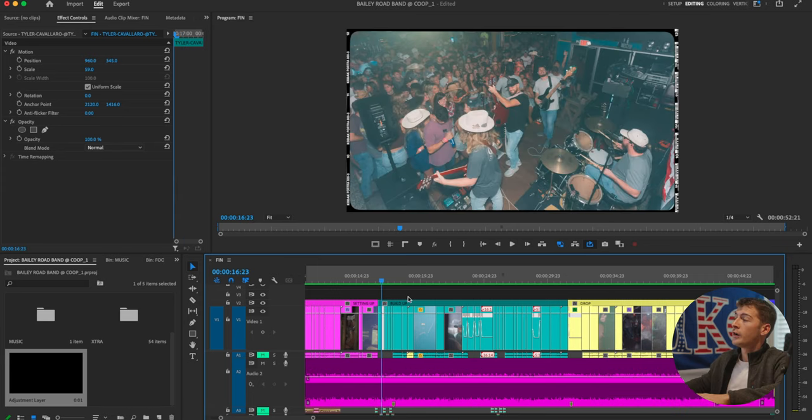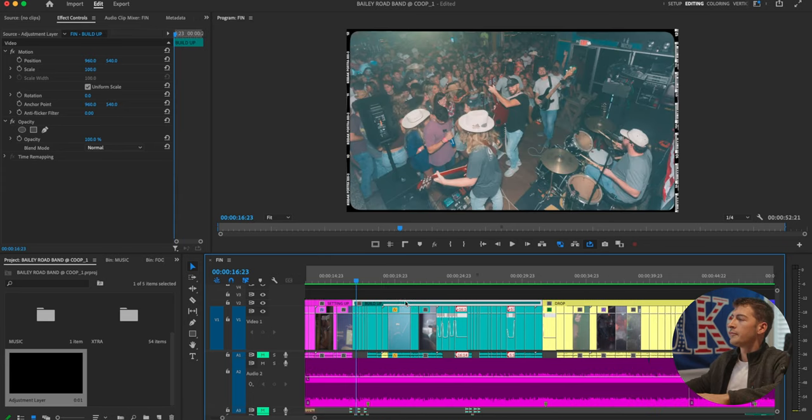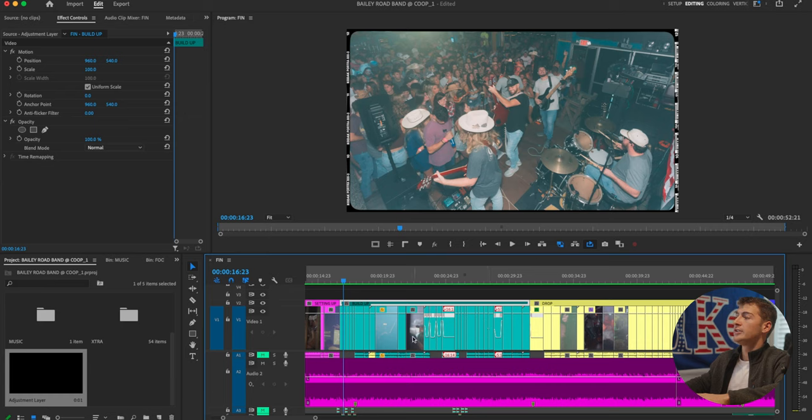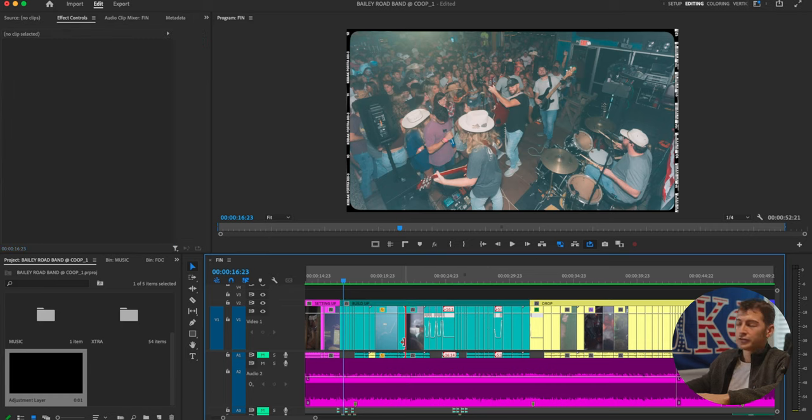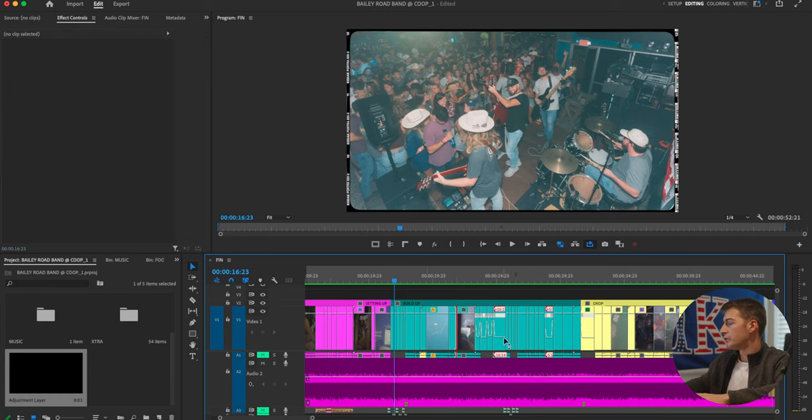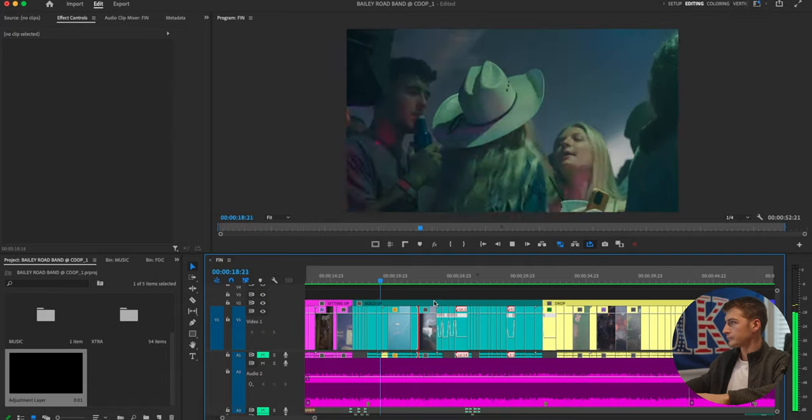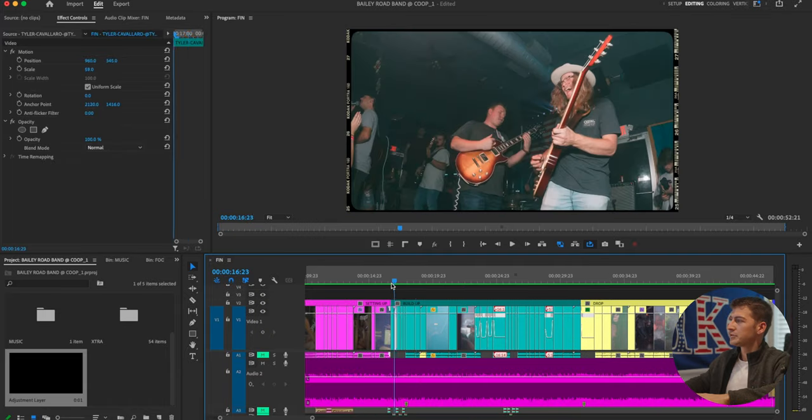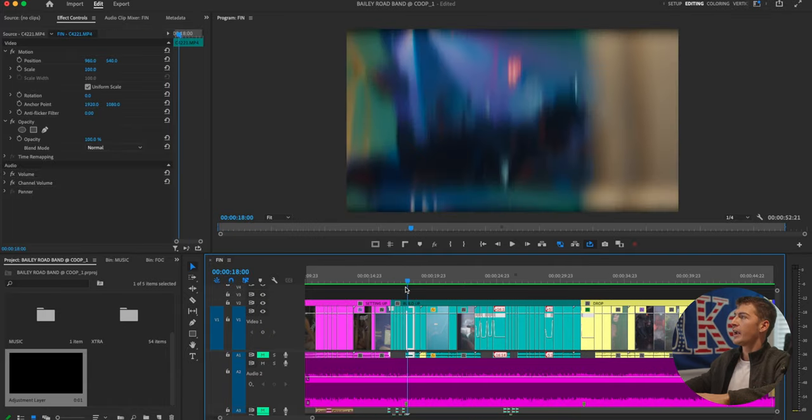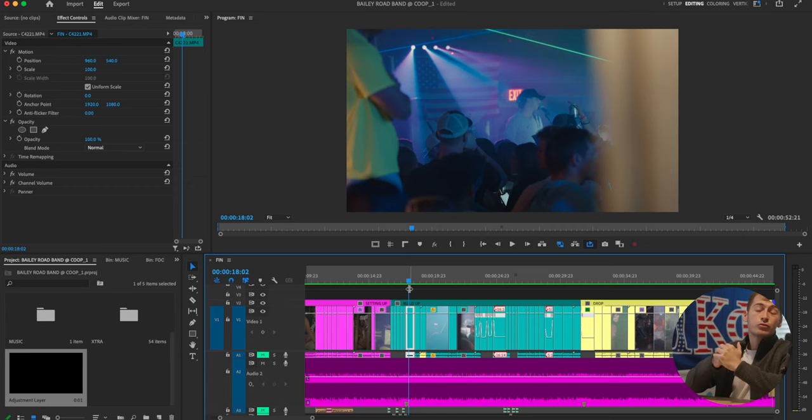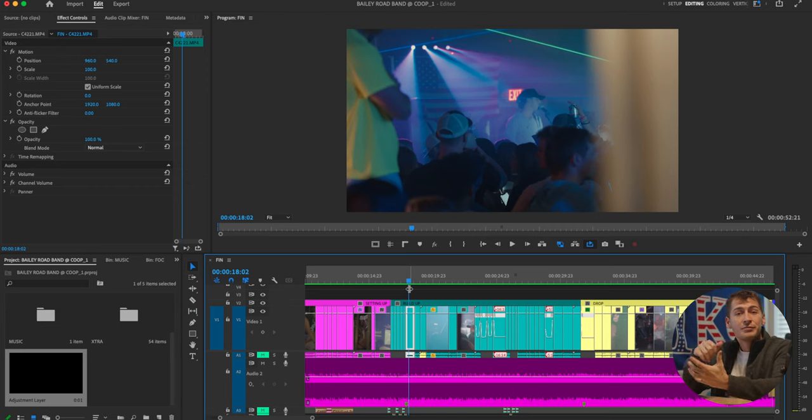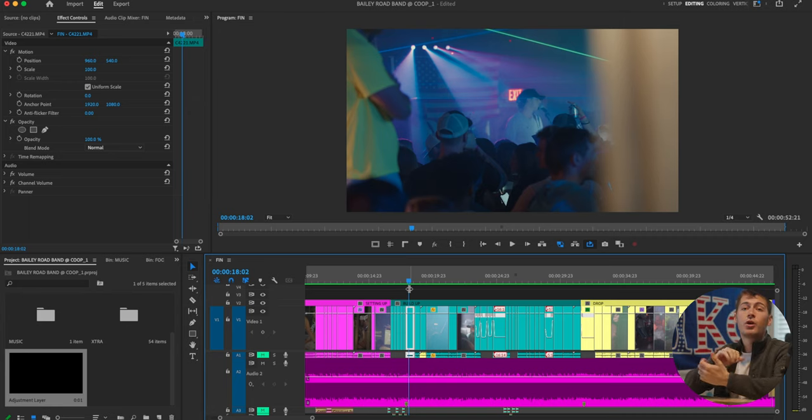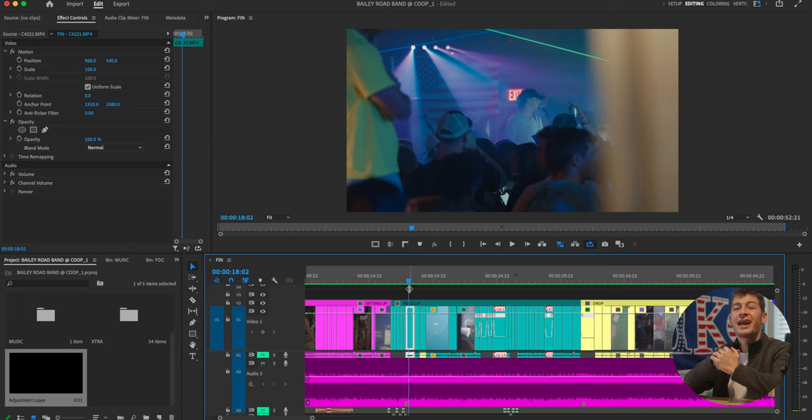Moving on from the setting up phase, we are now into the buildup phase, which is characterized by this teal slash bluish area on the timeline. We grab the viewer's attention once more right here and the song is starting to pick up. This is a crucial part to your video because the drop is where you get to have the most fun and make the most hectic part of your video. This is where you really want to try and solidify their attention and that they're going to get to the drop.